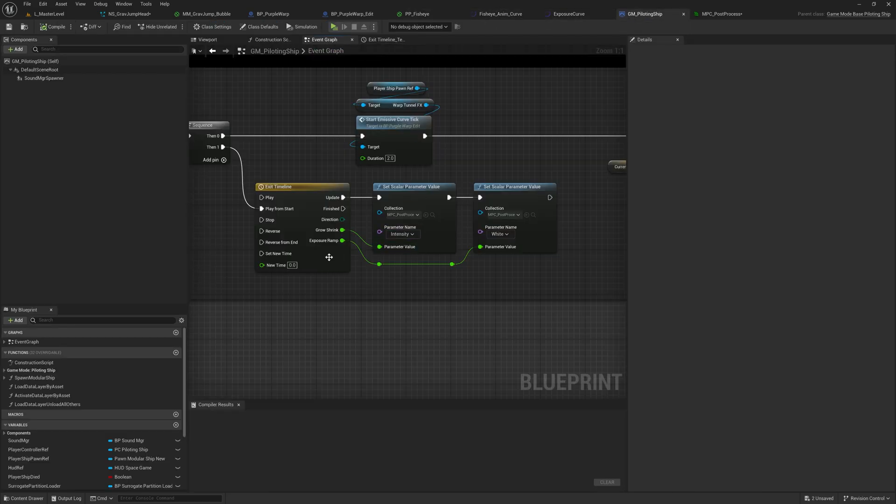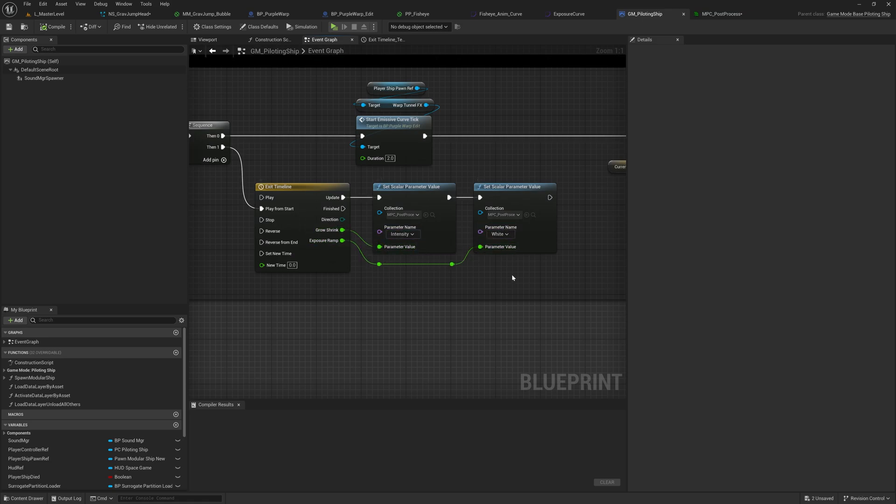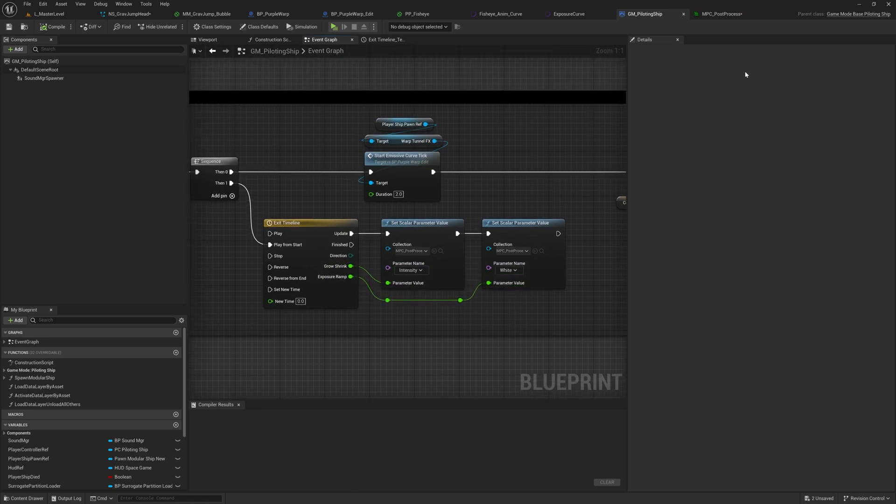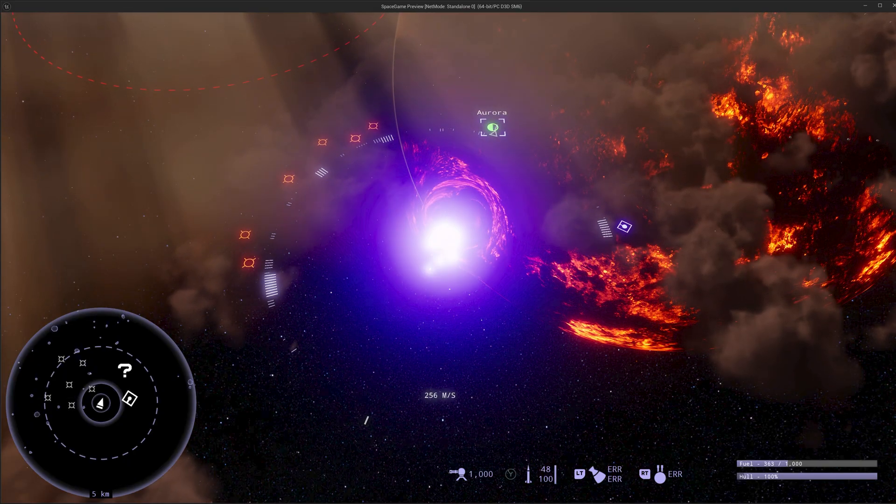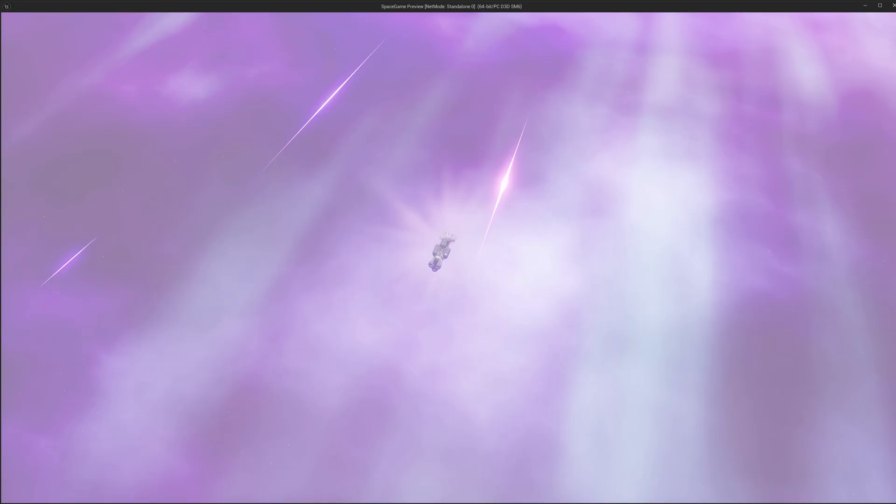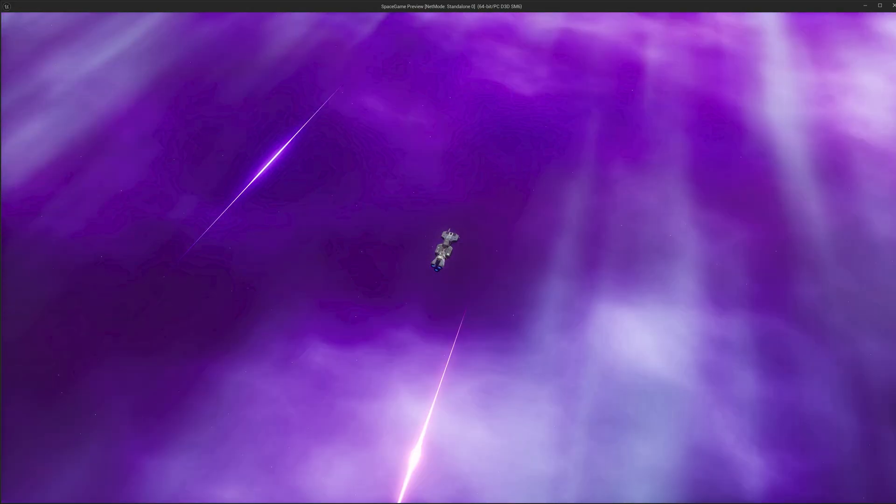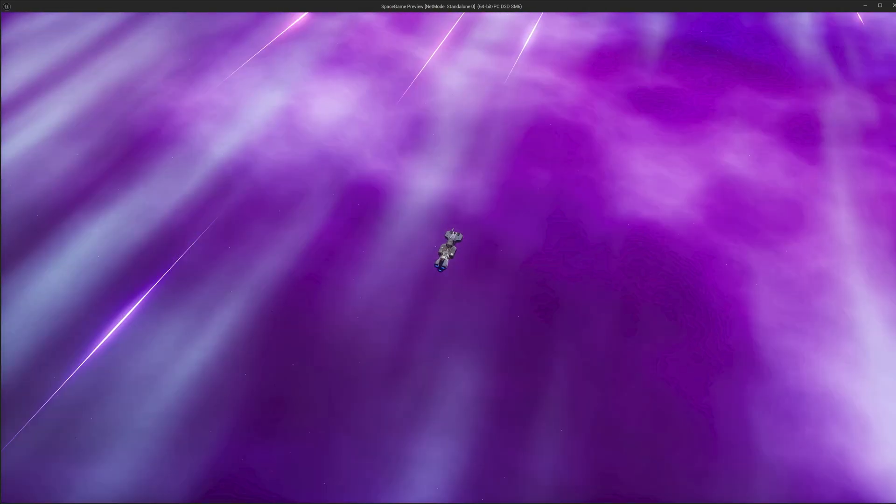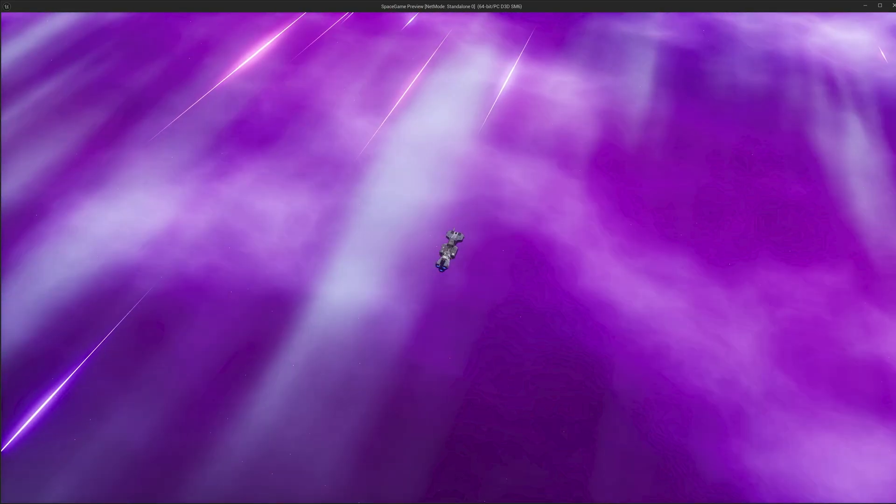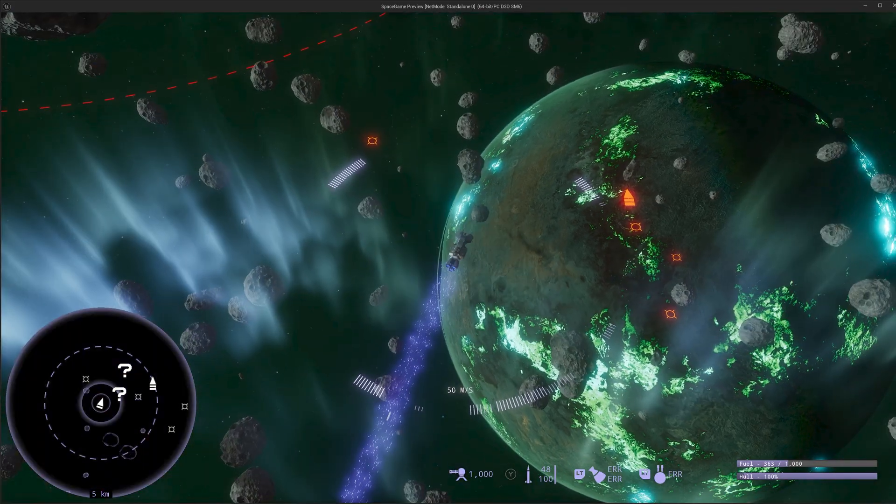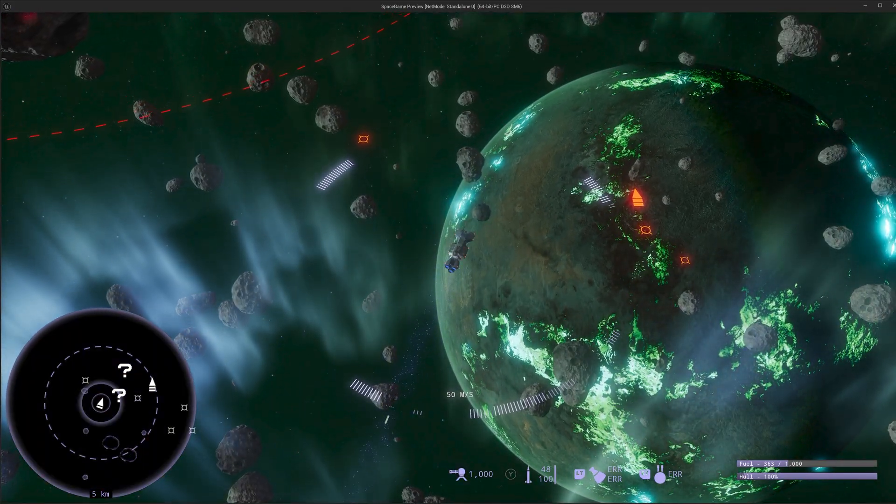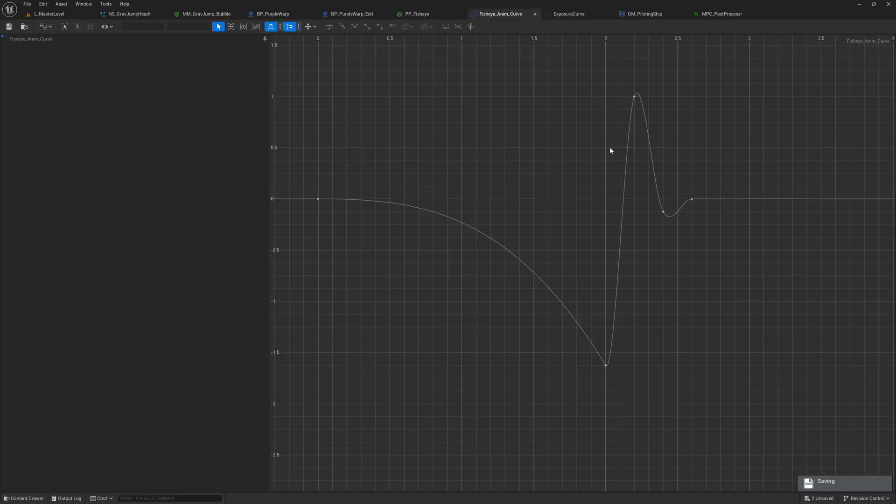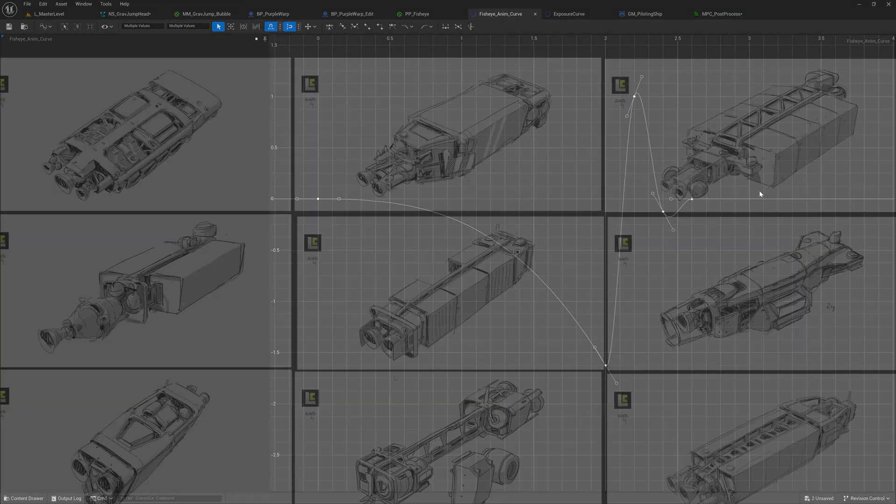And then back to the event graph, you can see that the grow shrink and exposure ramp are then controlling those material properties. And so when you see it during the transition process into the warp state and out of the warp state, we have a nice flash to white, and then we get this cool full screen distortion effect that has a little bit of a wobble to it. And that wobble you see is that curve that I made right here. It gets big, then smaller, and then a little smaller, and then it recessed to zero.